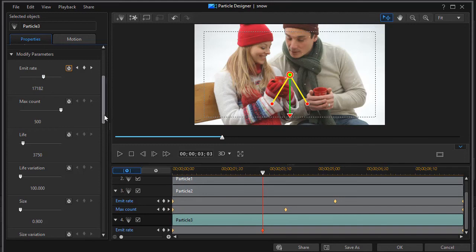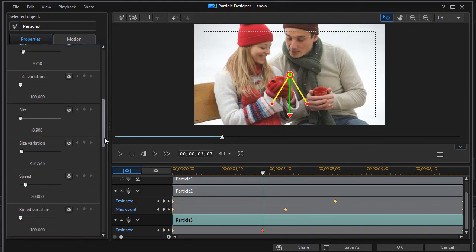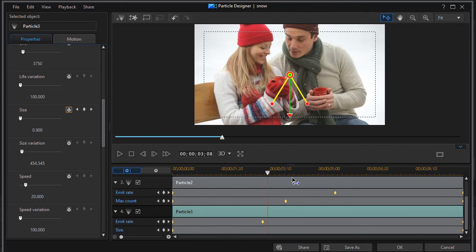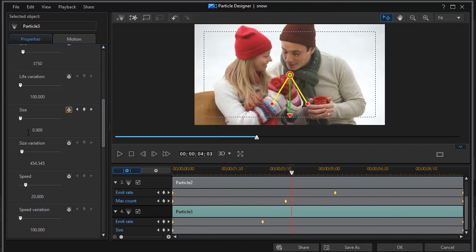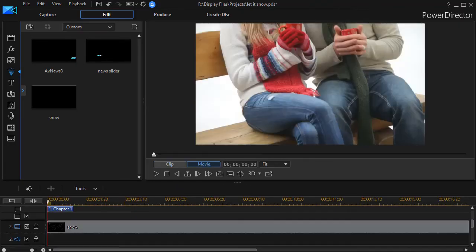Well let's also take the size. We'll keyframe that. If I drag down I can see I have my size here. It starts at 0.9. And by the time I'm over here let's go to 1.5. And click on OK.